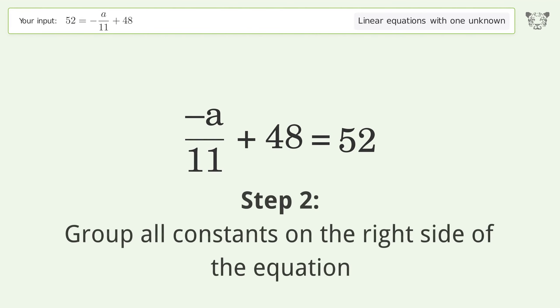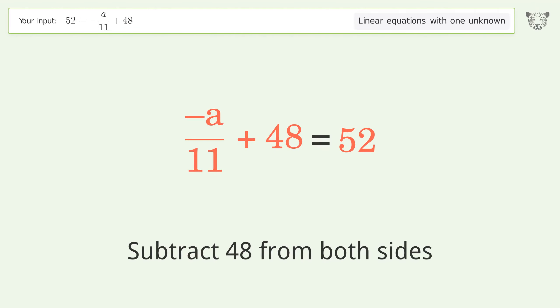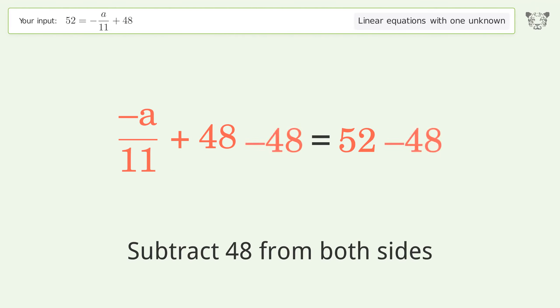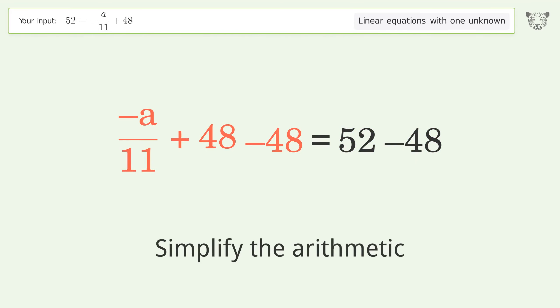Group all constants on the right side of the equation — subtract 48 from both sides. Then simplify the arithmetic.